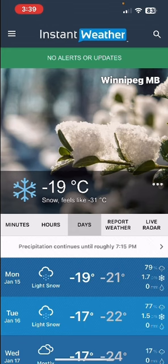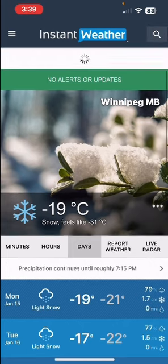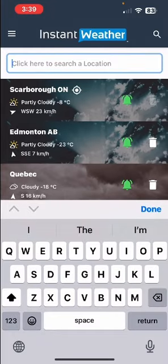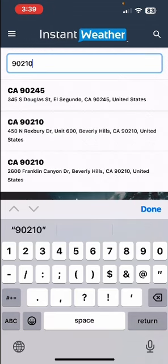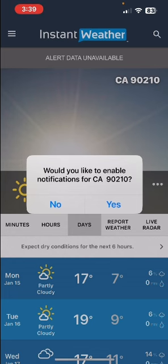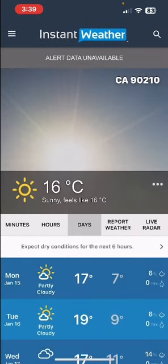We offer forecasts worldwide, so I could enter the postal code for a place in the United States, for example. I'm going to enter a pretty famous postal code. You'll see there are a few different choices, so I'll choose the first one. I'm going to say no for now because at the moment we do not have alerts, so we wouldn't get any notifications anyway.